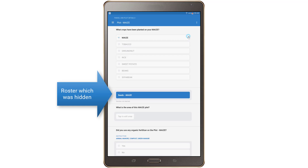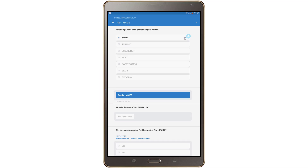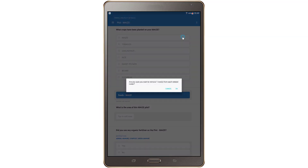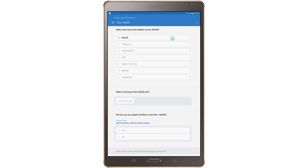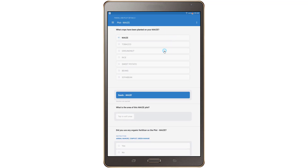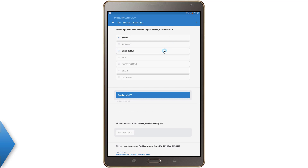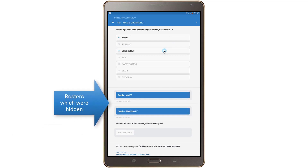Do note that at times the disabled questions, roster, or section can be hidden. For example, the plot area question in the plot roster is not shown until it is enabled by answering yes to the question on whether or not maize has been grown on the plot.